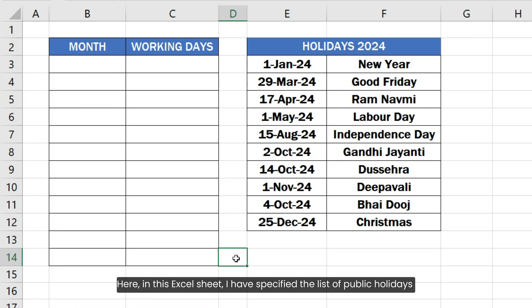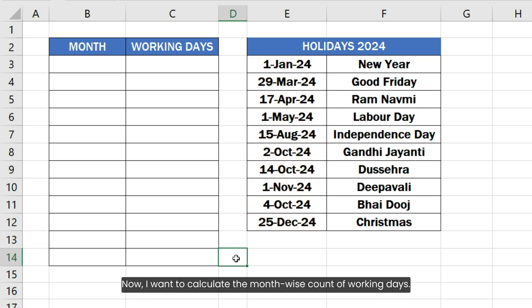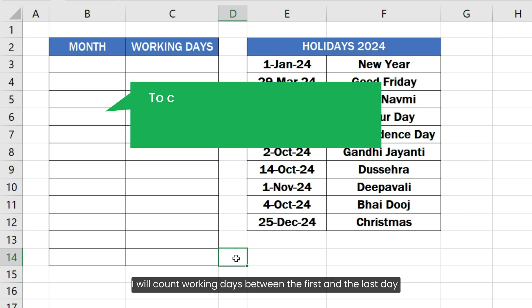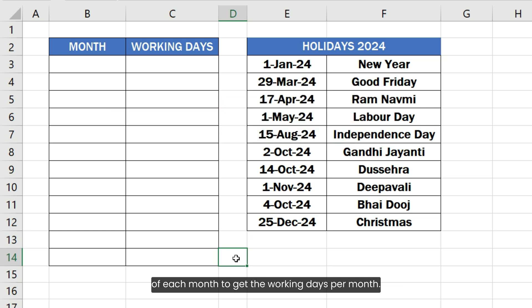Here in this Excel sheet, I have specified the list of public holidays of the year in this column. Now I want to calculate the month-wise count of working days. I will count working days between the first and the last day of each month to get the working days per month. Let's first create a list of the first day of each month.